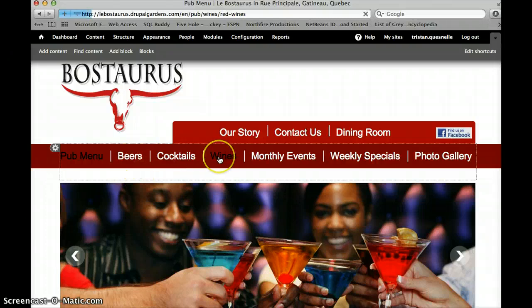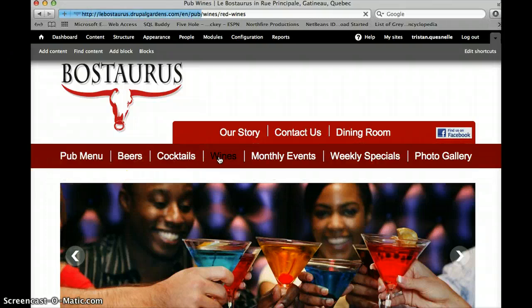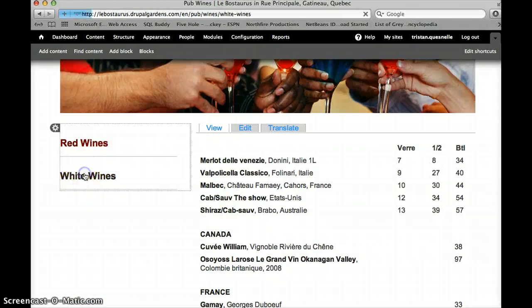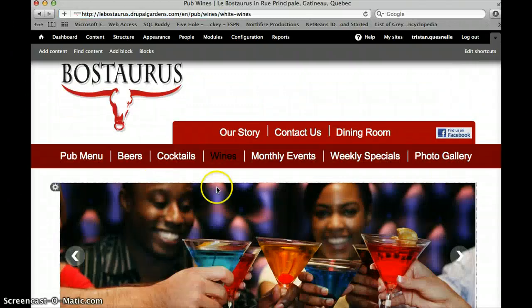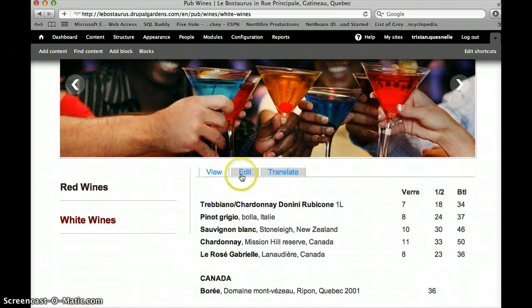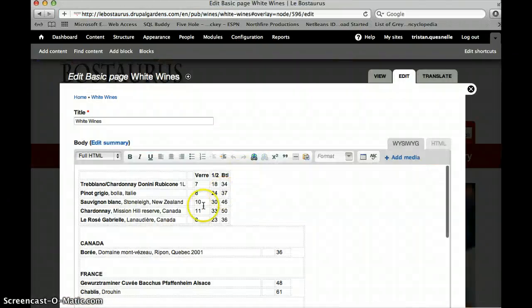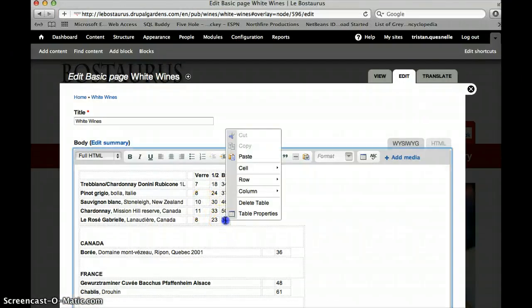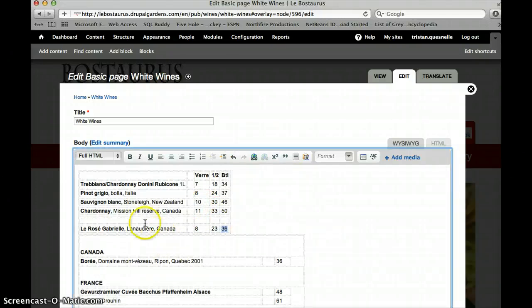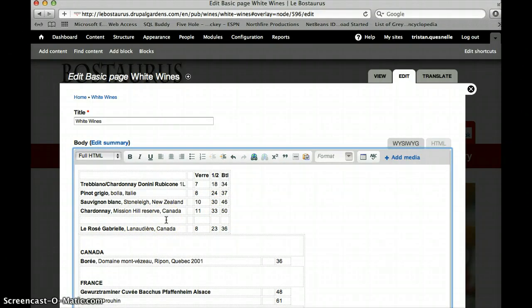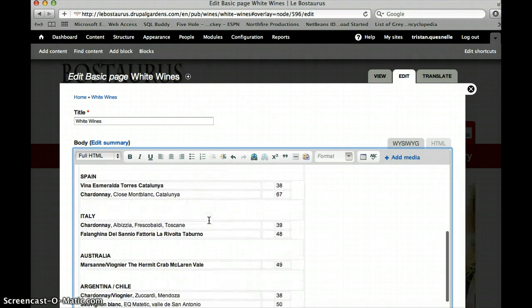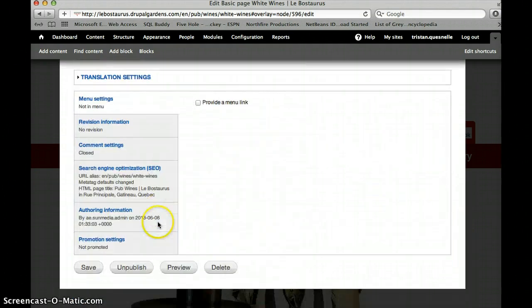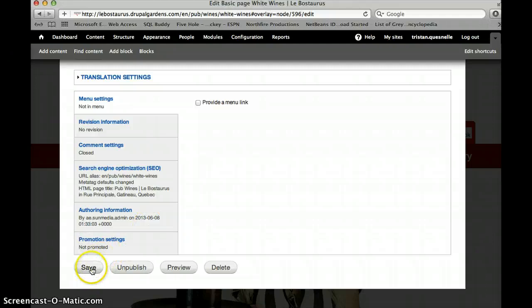And then we could go to wines, again it will be very similar. You click on the wine list you want to edit, I'll do white wines, edit. You would go in, right click, row, insert row before. Or this time, I would enter my information, I'll just say white wine here, and any information that goes along with it, and then you would scroll down all the way to the bottom and save.